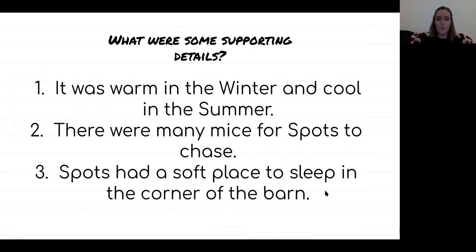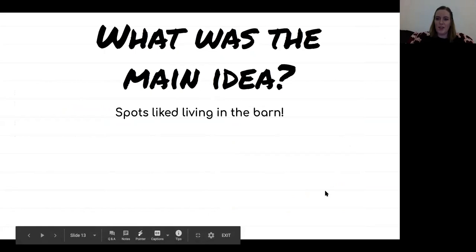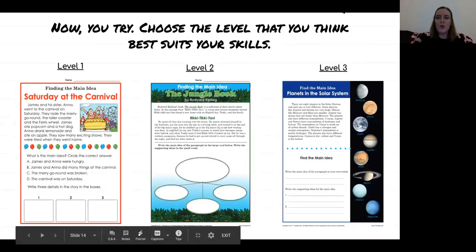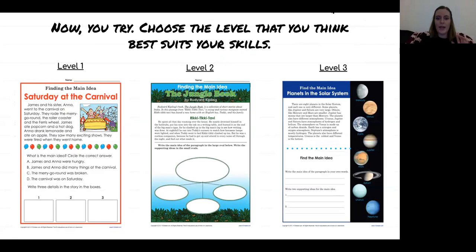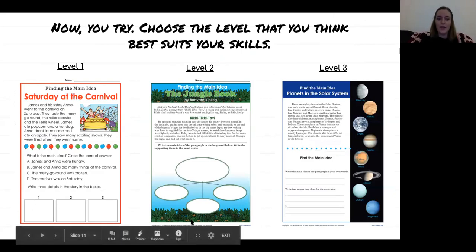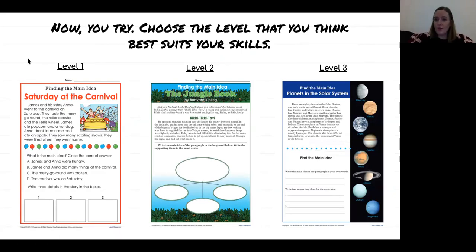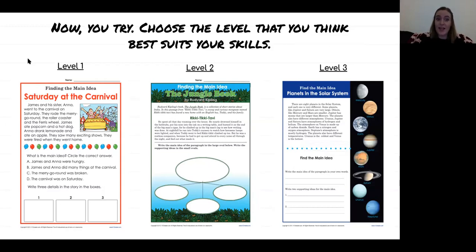So the main idea we chose was that Spots liked living in the barn. Here's what's going to happen: I have sent three sheets that look like this. There are three different levels and you are just going to choose the one that you think best suits your skills. You don't have to do all of them — you're going to pick one. They go up in difficulty. Level three would be the trickiest and most challenging, and level one would be the least challenging. But that doesn't mean you're not smart or that you don't understand — if level one is the level that you can do, that's awesome. That still shows me that you understand main idea.